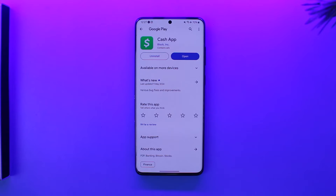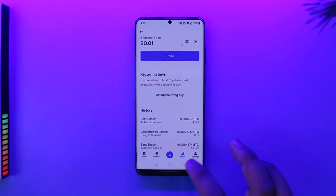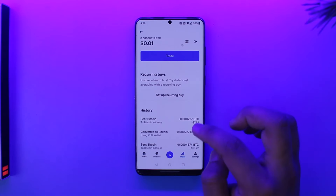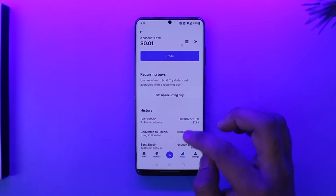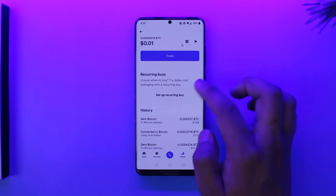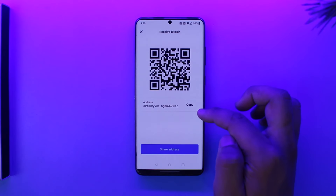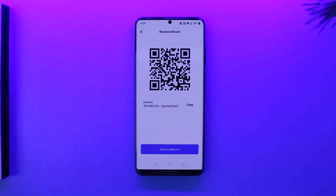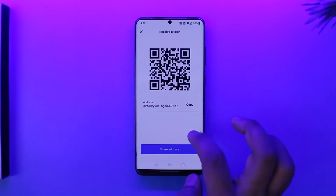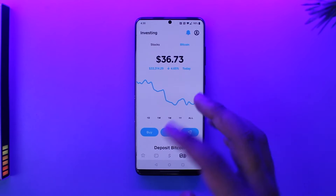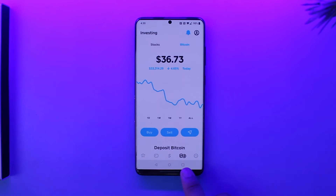To send Bitcoin from Cash App to another wallet, open up the app to which you want to receive the Bitcoin. You need to copy your Bitcoin wallet address — it looks something like this, depending on who you're trying to send to or which wallet you're trying to send to. Copy that wallet address.